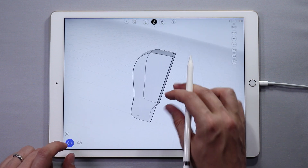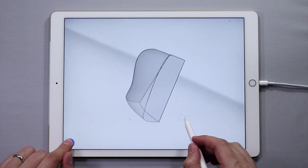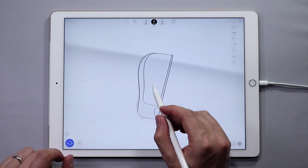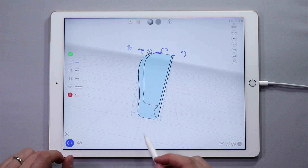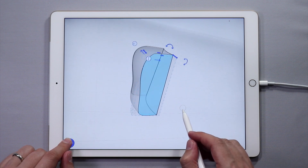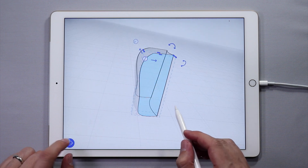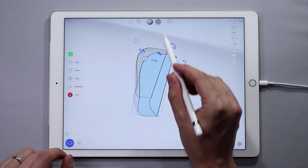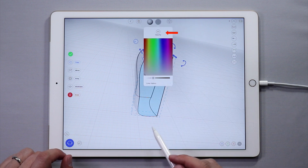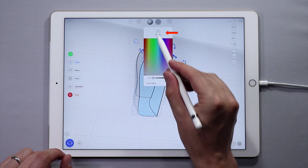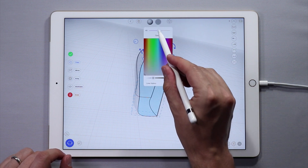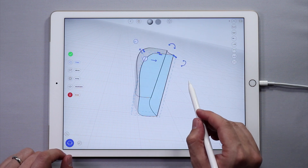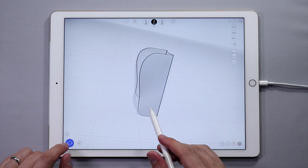Let's change the surface color and opacity. Double tap on a surface to select it. When the surface is selected, the top menu changes. Tap the surface's color, then tap the opacity setting at the top and adjust the surface opacity if needed.